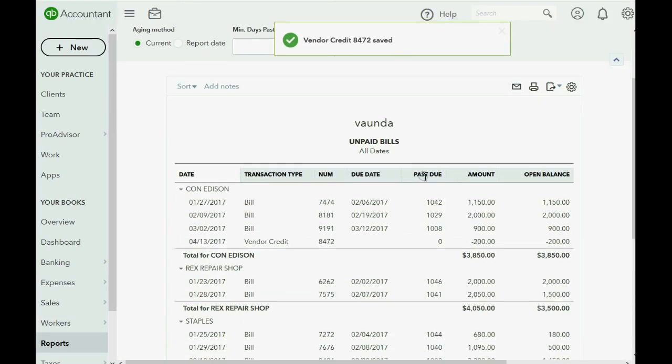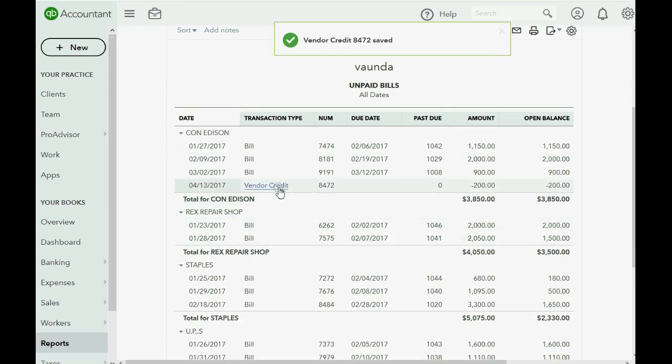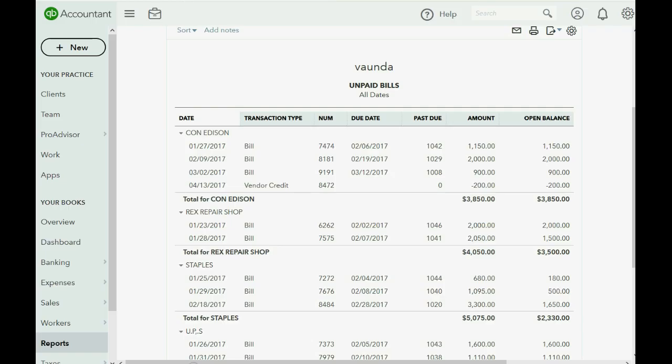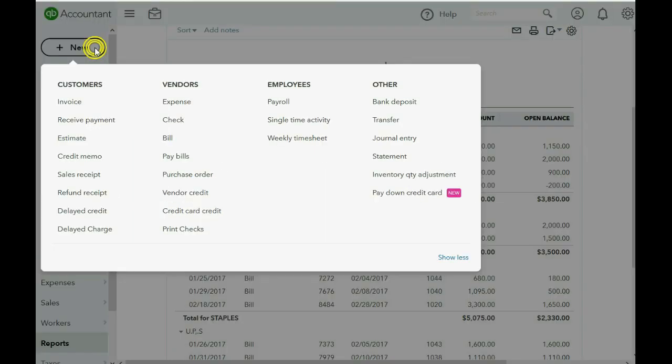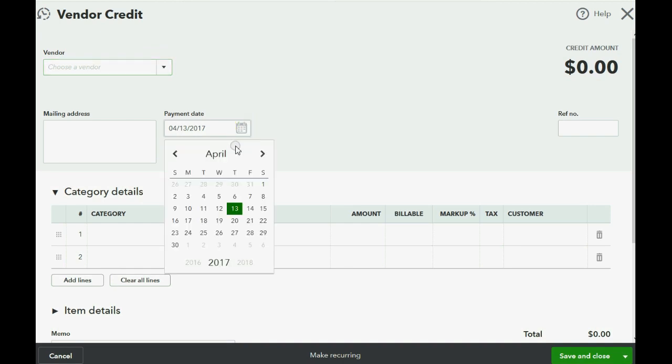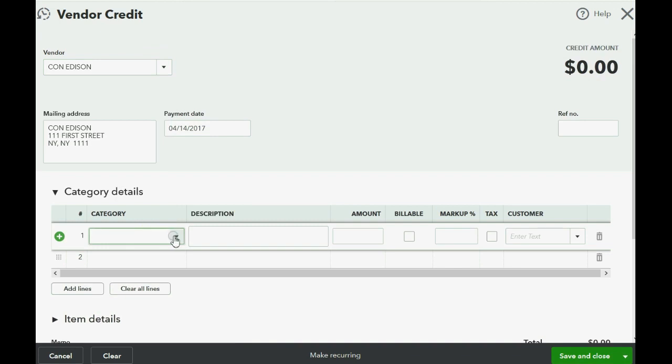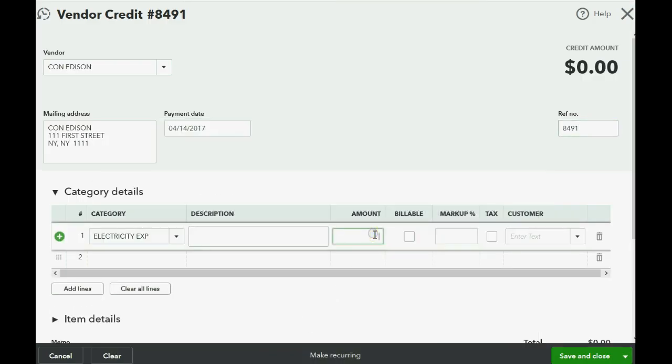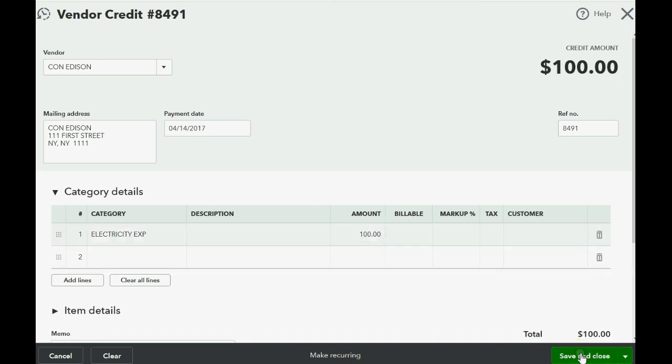So when we fill out this credit and we click save and close, we go back to the unpaid bill report. Now we have one vendor credit for Con Edison. Now the other one was on the 14th, 8491 for $100. That should be very easy to record. Vendor credit, April 14th, Con Edison, electric expense. Must be the same expense that's on the bill. And the amount of this credit is $100. This credit looks just like the others. Save and close.